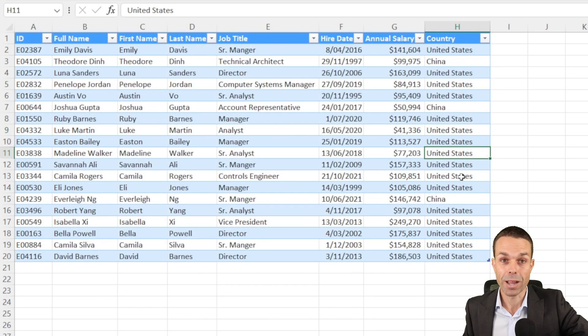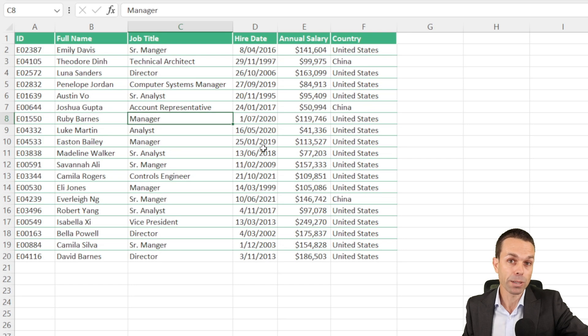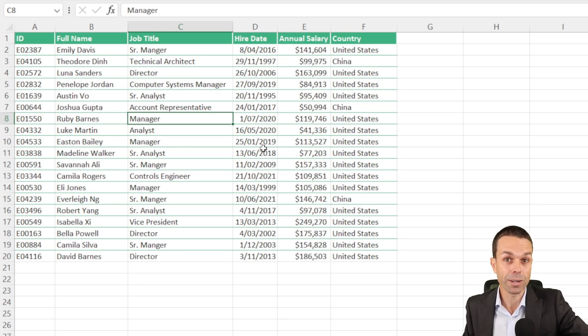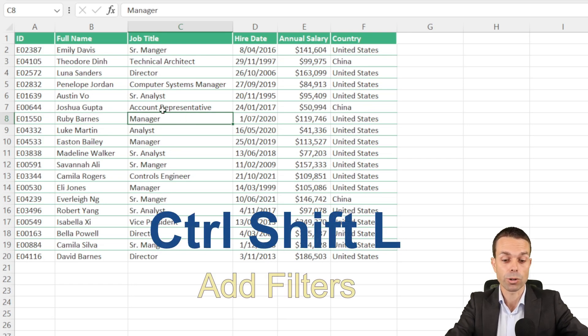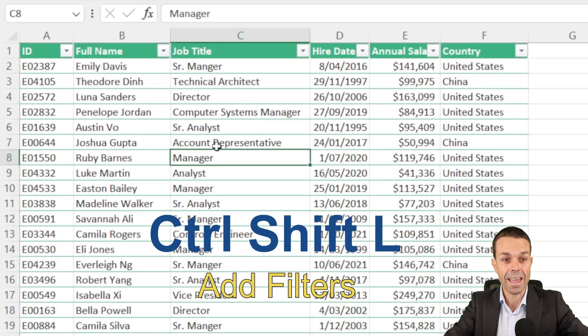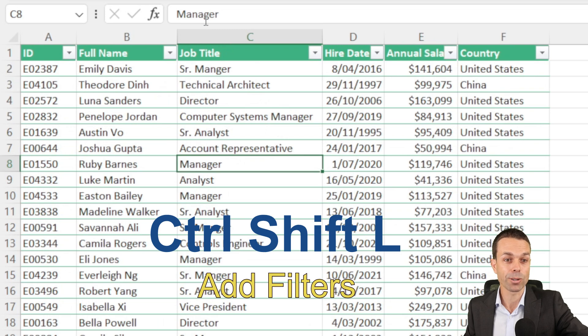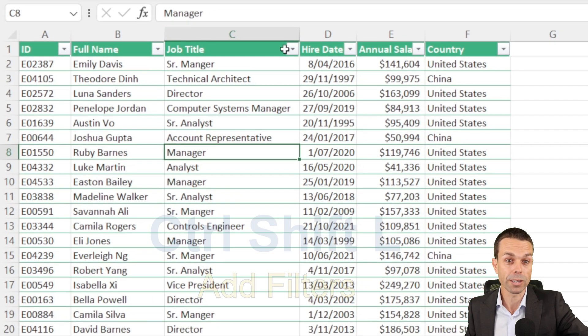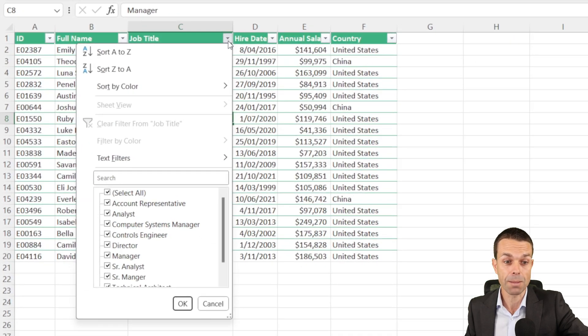Now we've got our very first table to start working with. Now if we have a bunch of data, and it can be in a table but it doesn't have to be, we just select CTRL, SHIFT and L, and that's going to give us all of the filters that we can use at any time.